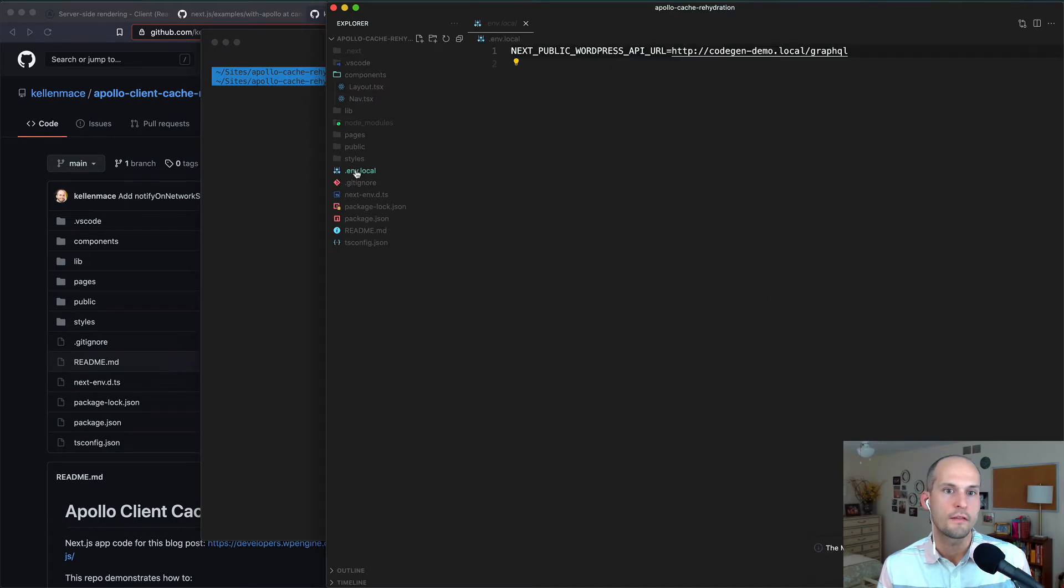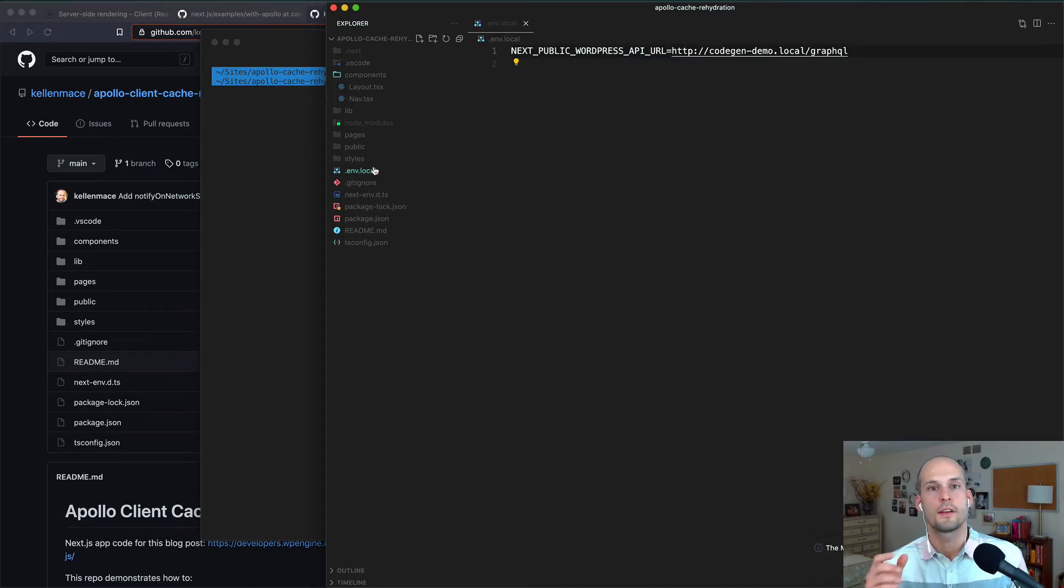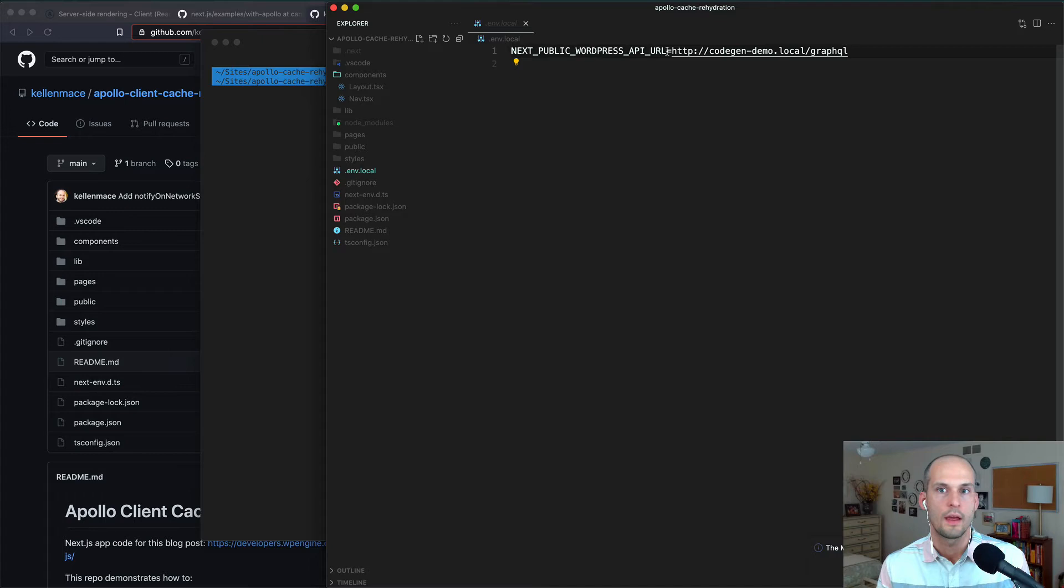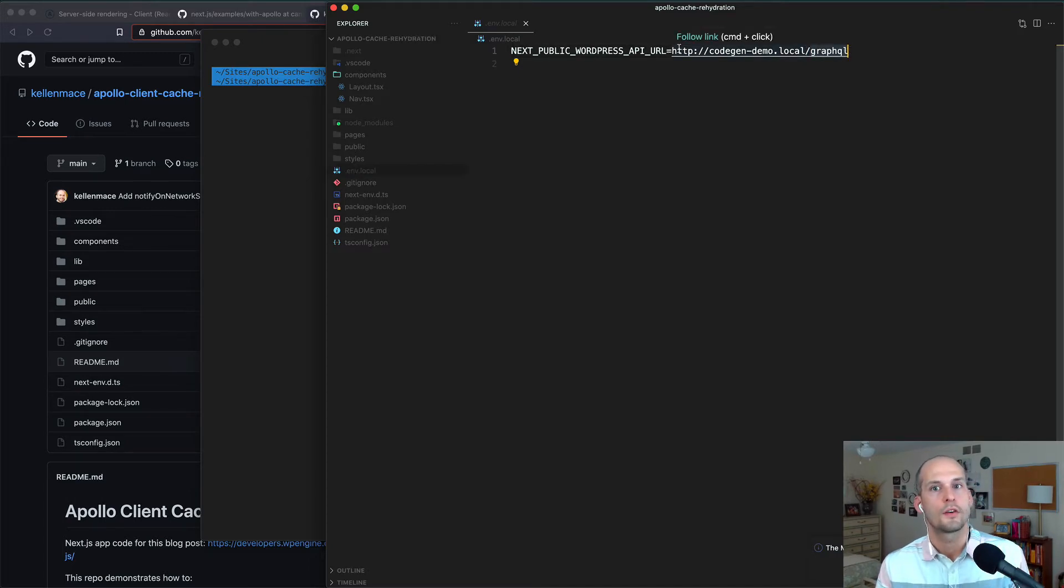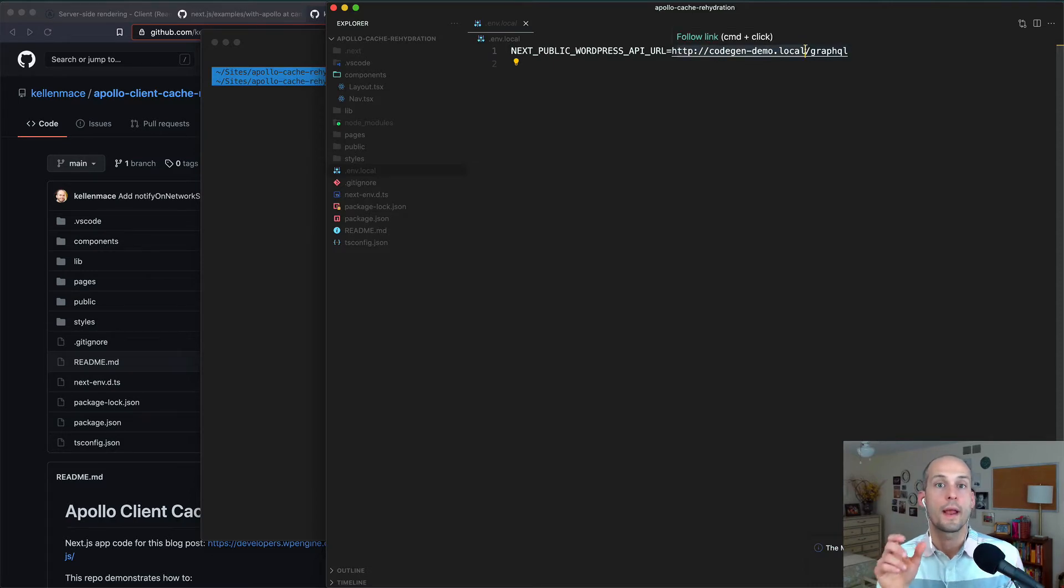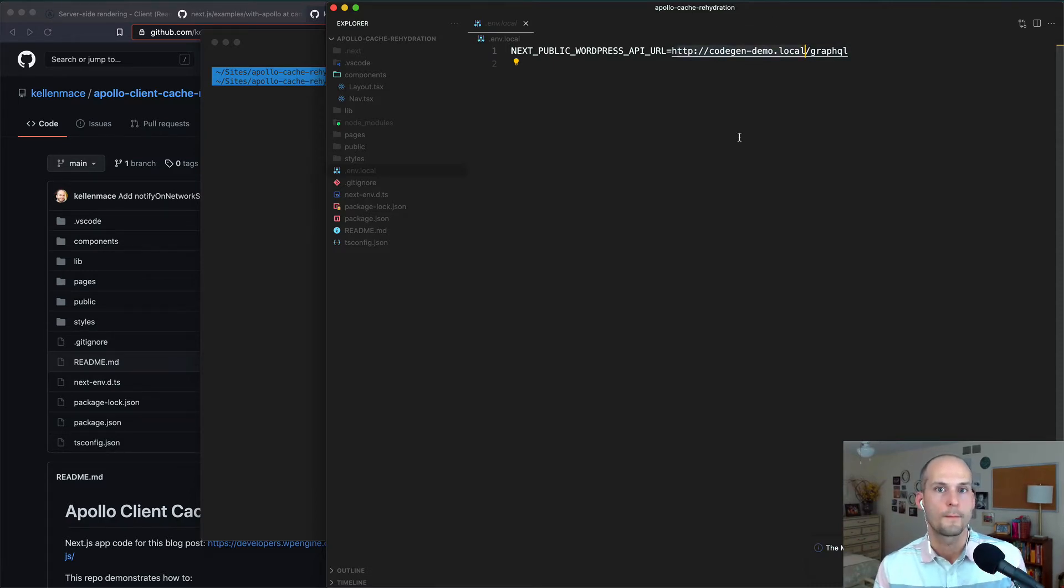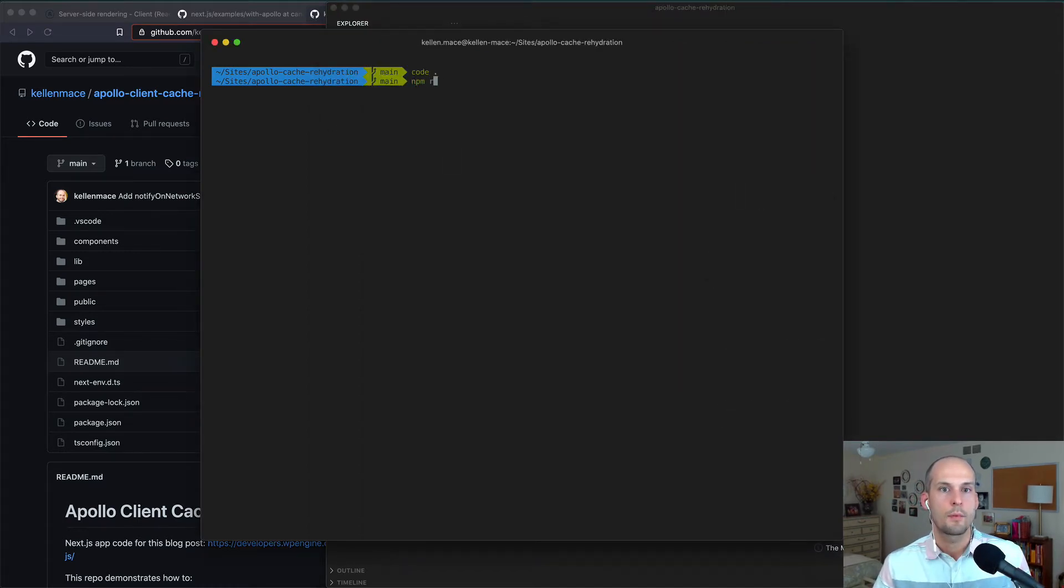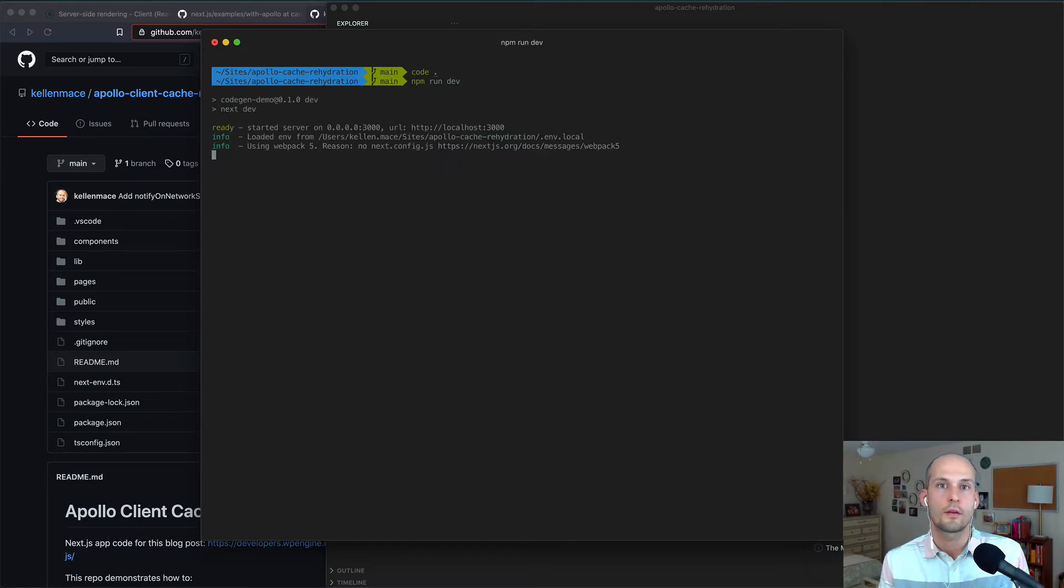We can then open it in a code editor, and we'll need to create one file in the root directory. So this .env.local file, and inside of that, you'll need to define one variable. So this NEXT_PUBLIC_WORDPRESS_API_URL that's set to the /graphql endpoint. So just swap out this domain here with whatever the domain is for your local WordPress site if you're following along. Once we've done that, we can head back over to the command line and run npm run dev to get our site running in a browser.